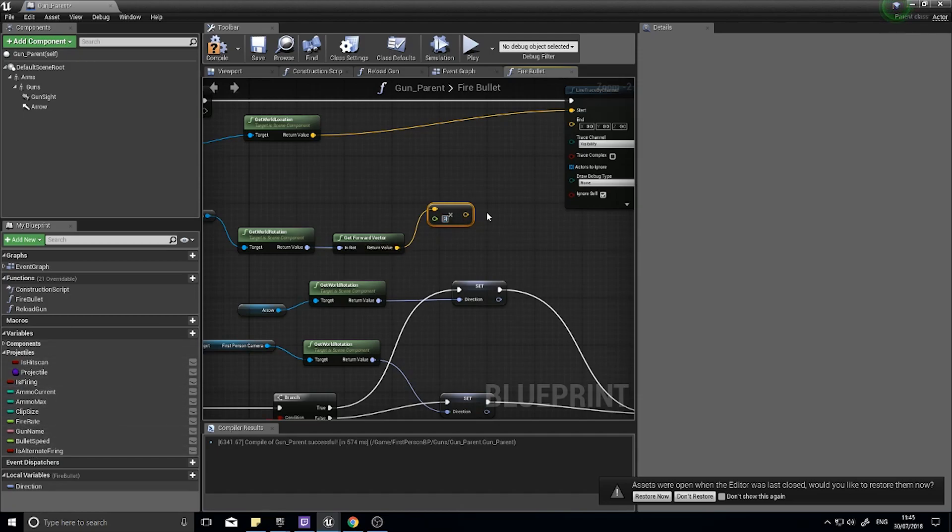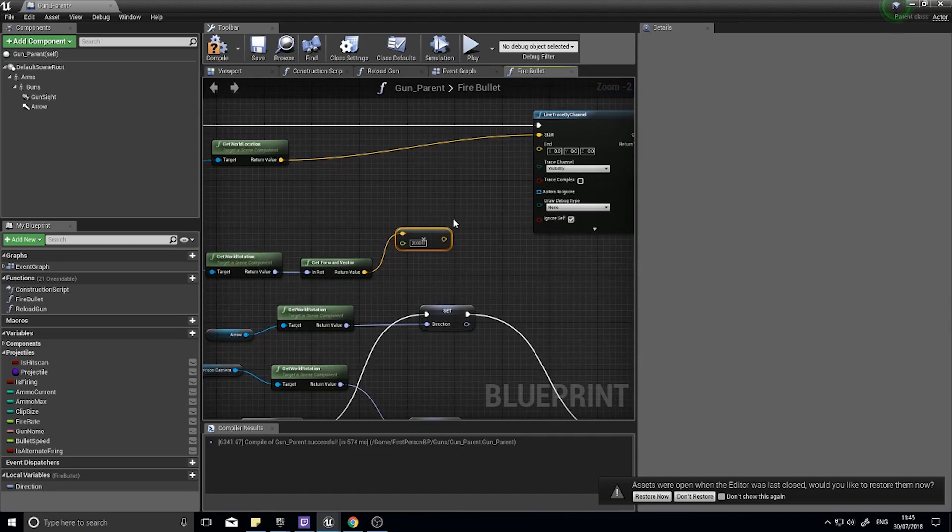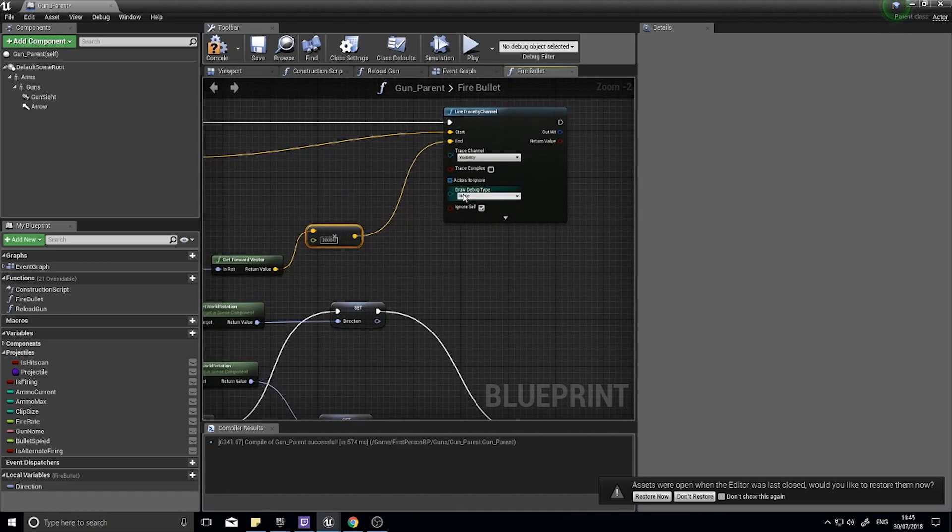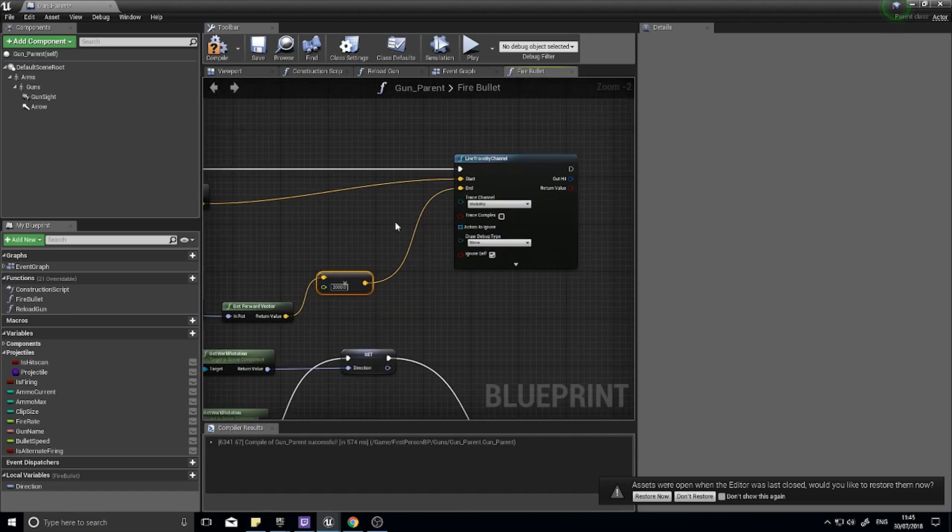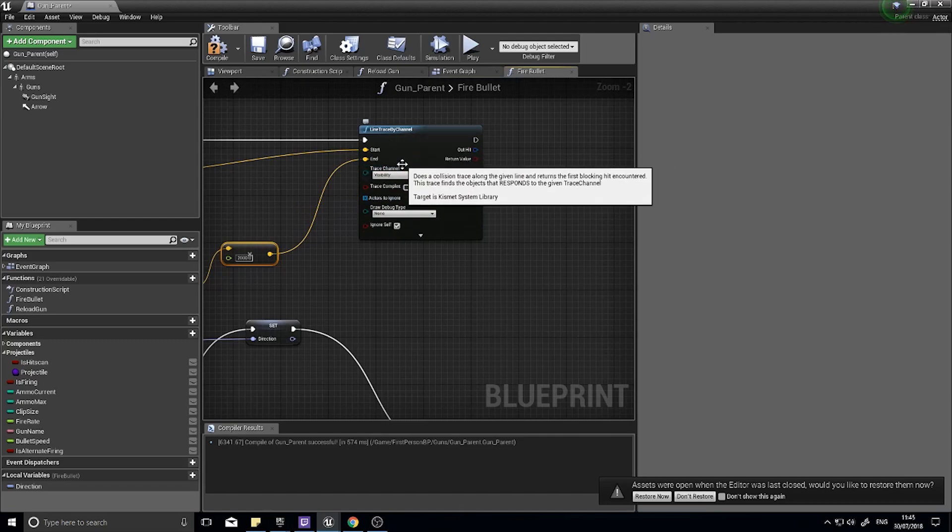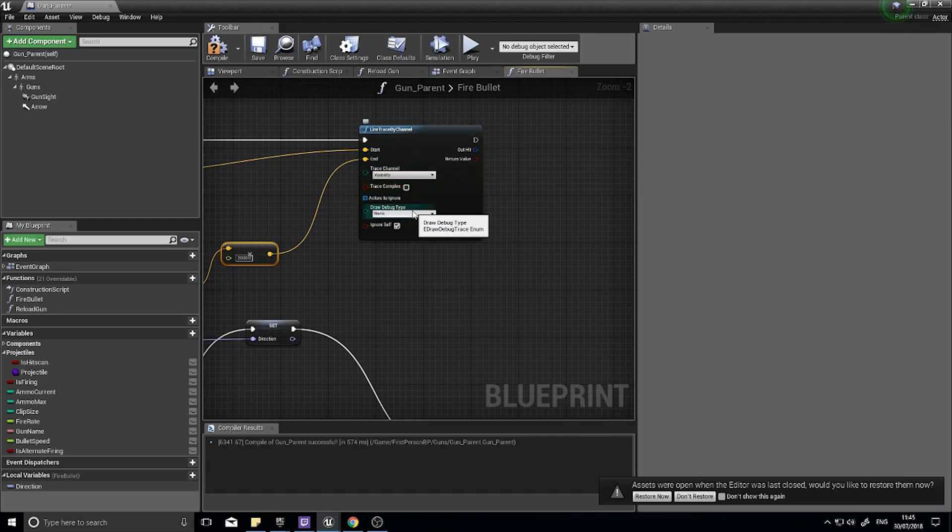If I just drag that into end, you can see this in action. But you need to change something on the line trace here. We've got a draw debug type, it says none. Change that down for duration.